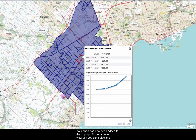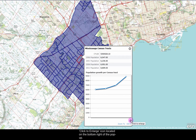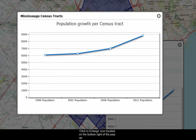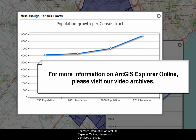Your chart has now been added to the popup. To get a better view of it, you can select the click to enlarge icon located on the bottom right of the popup. For more information on ArcGIS Explorer Online, please visit our video archives.